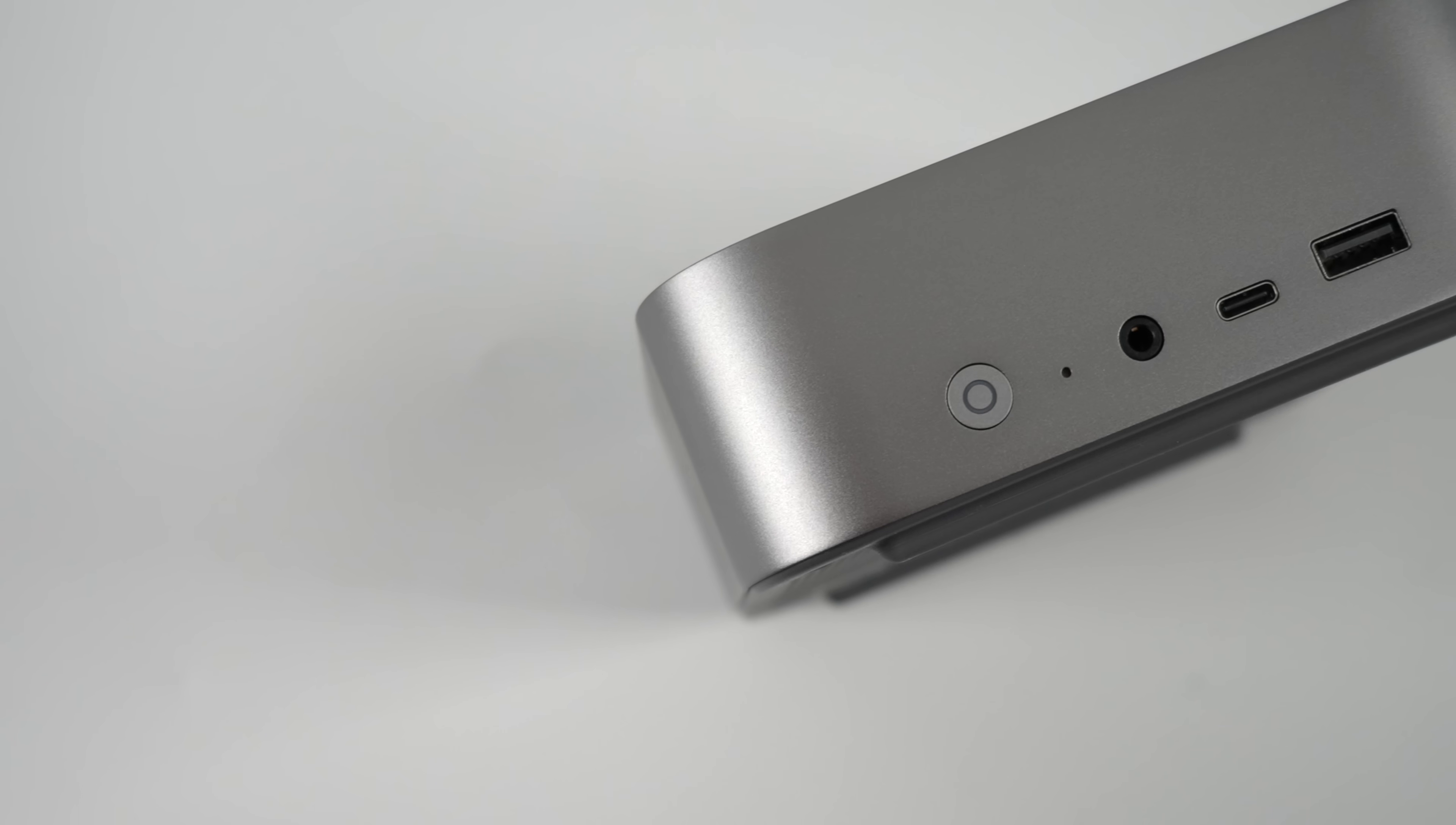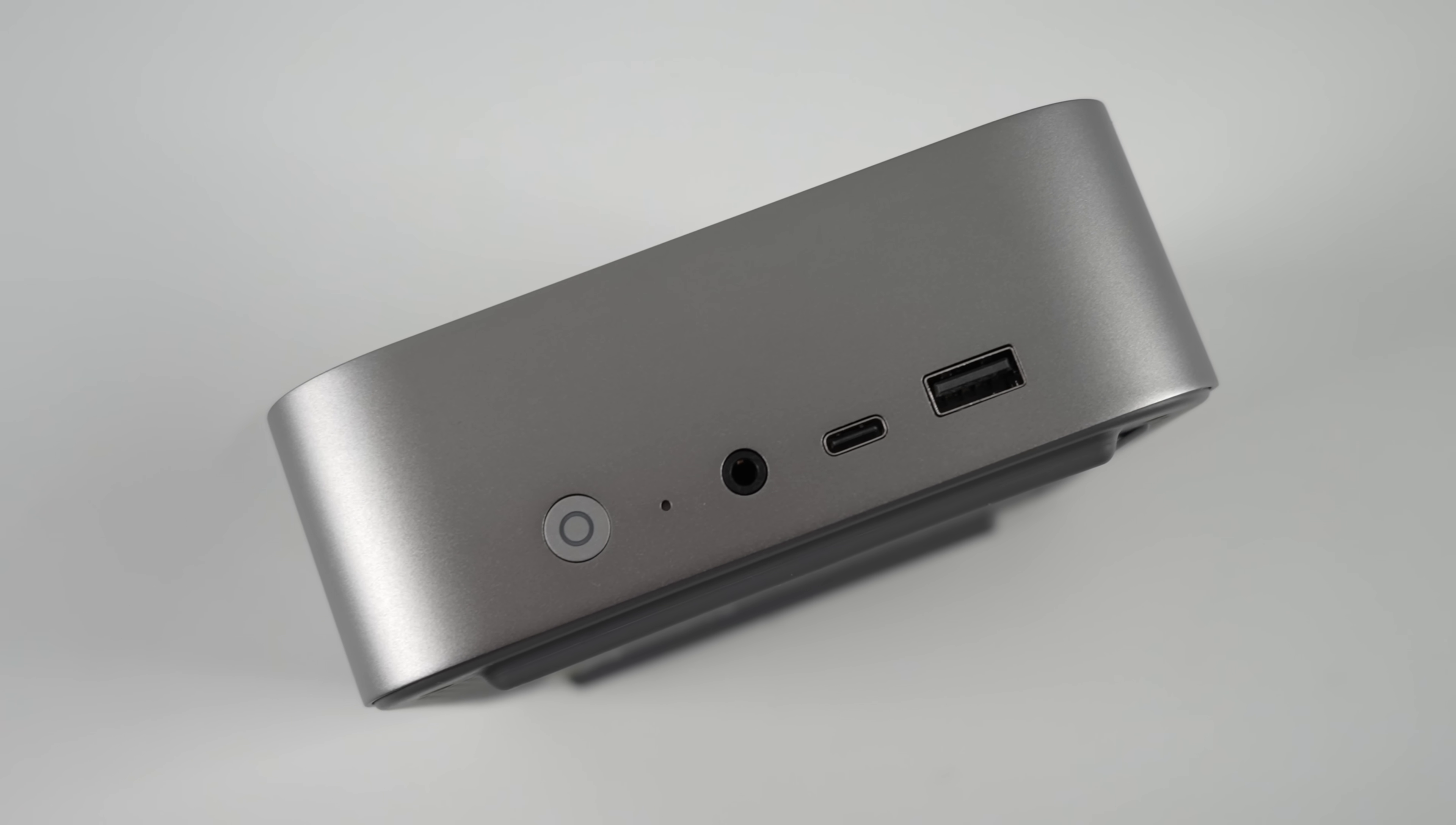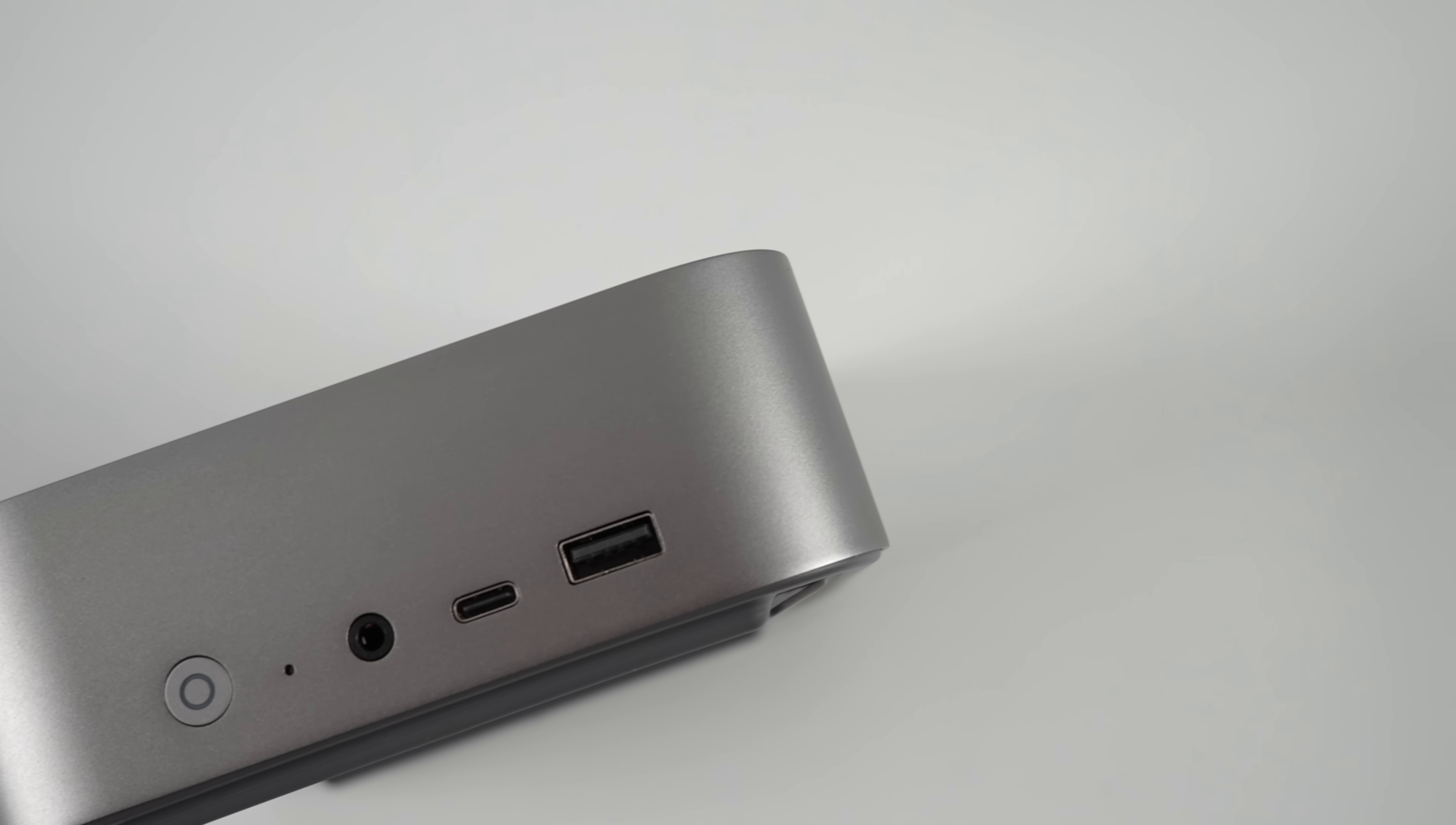When it comes to I/O, up front here we've got a 3.5 millimeter audio jack, USB Type-C (this is a 10 gig port), along with a full-size USB 3.2 port.